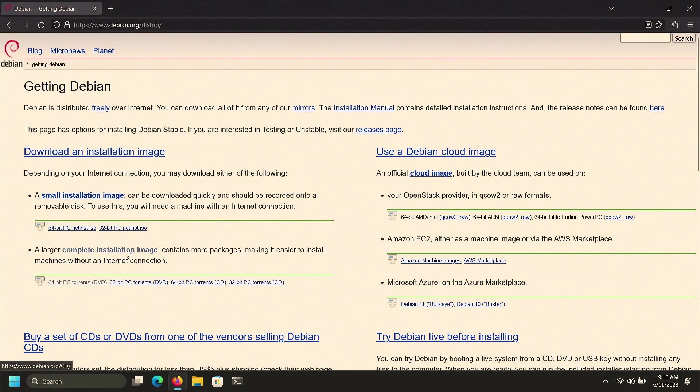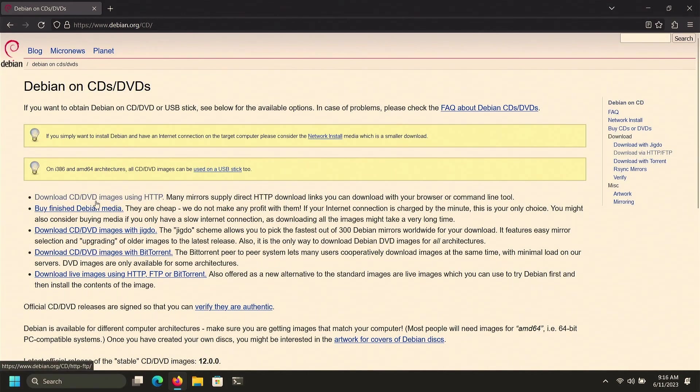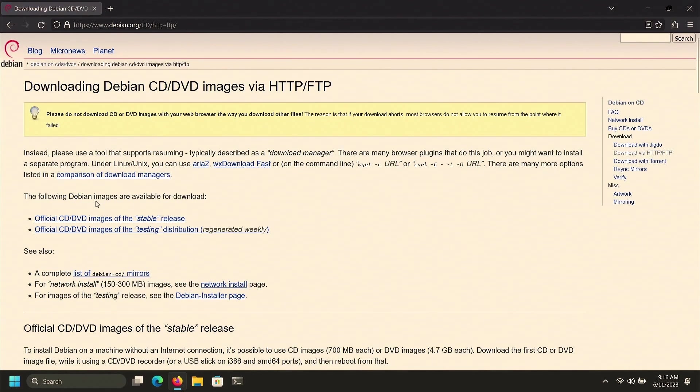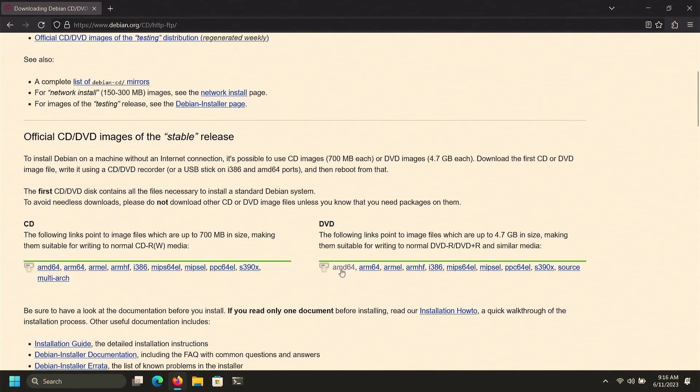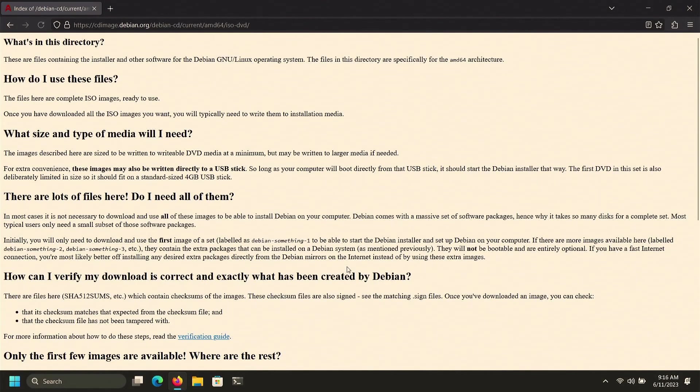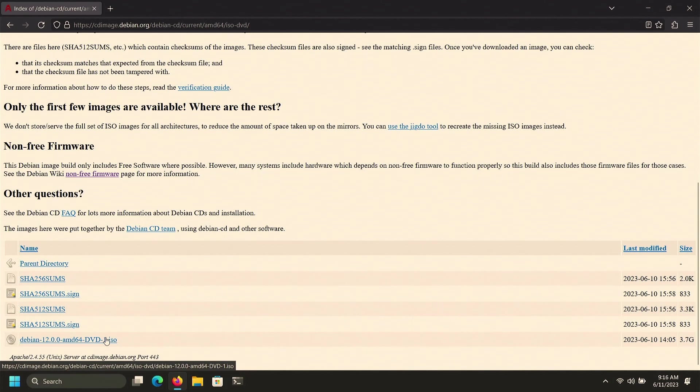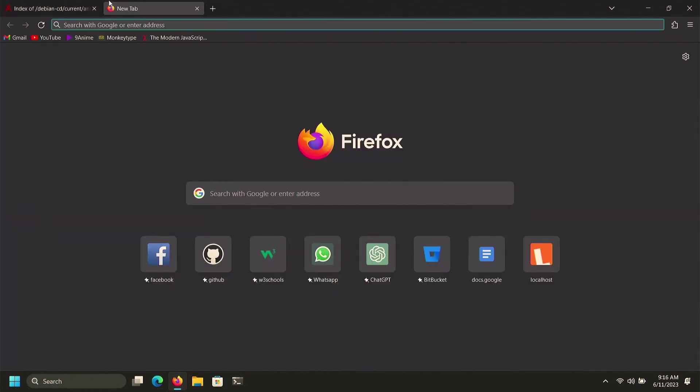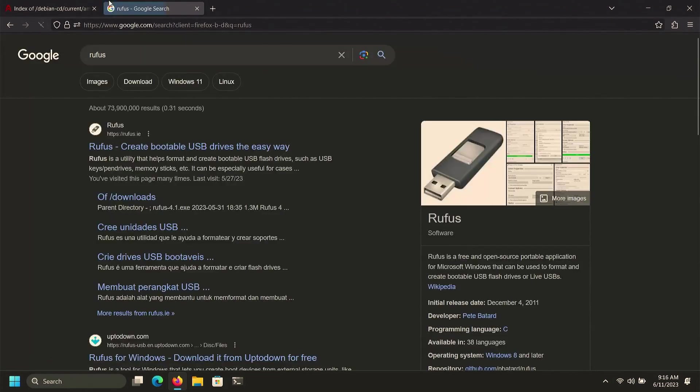After that, you can click the first option and then go down until you see DVD. You can choose the system architecture - for most computers it is AMD 64. Click on that and download the Debian 12 ISO file. Since I have already downloaded it, I'm not going to download again.